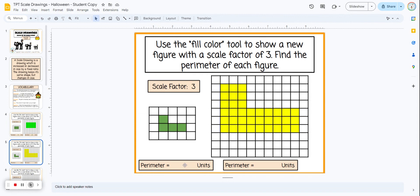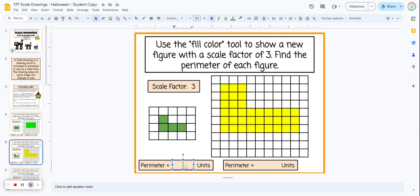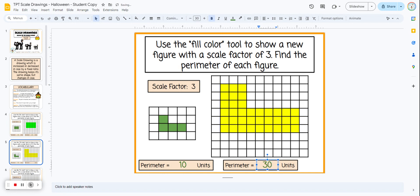Now we look at the perimeter again. The smaller figure, counted around the outside, should be 10 units again. The larger figure, multiplied by three, should be 30 units. You can have students check and see if that's correct.